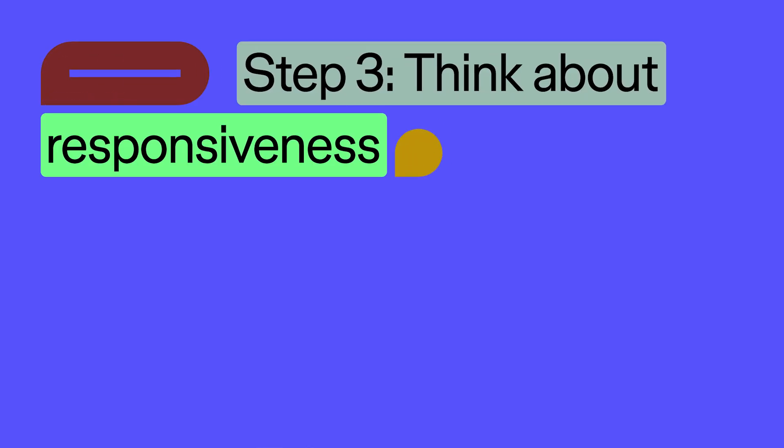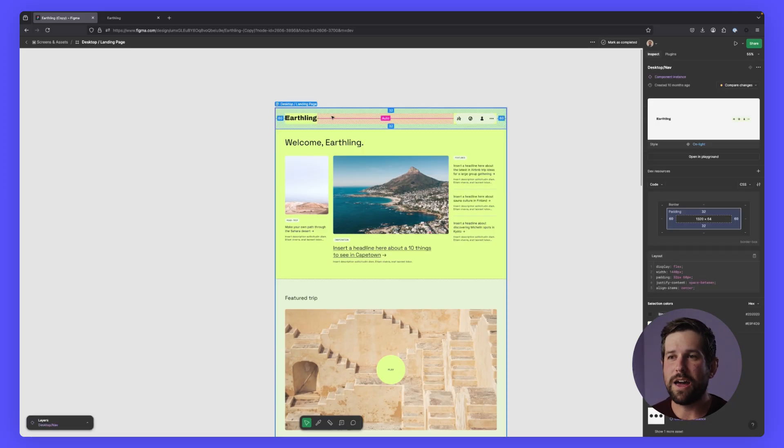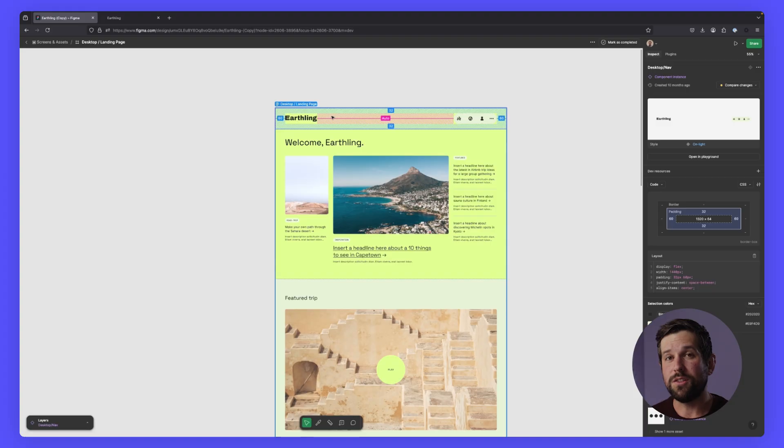Step three, we want to think about responsiveness. When we look at something like our header here, we may have questions about what happens as the screen grows or shrinks. In Figma, we have a capability called auto layout.